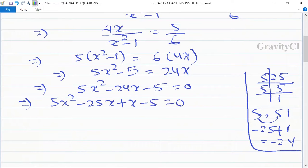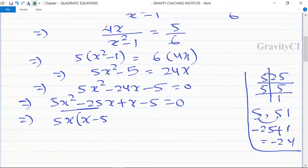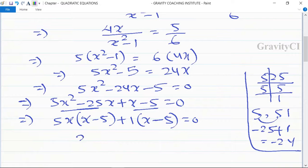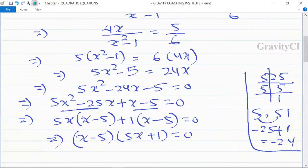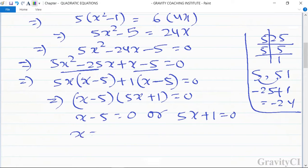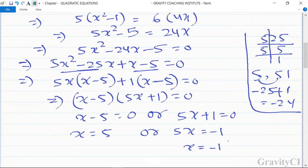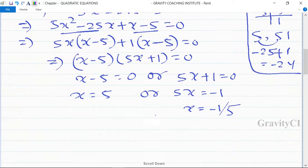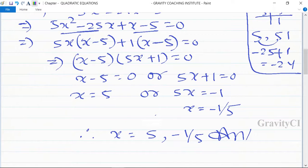Factoring: x minus 5 and 5x plus 1. Setting each factor to zero: x minus 5 equals 0 gives x equals 5, or 5x plus 1 equals 0 gives 5x equals minus 1, so x equals minus 1 upon 5. Therefore x is equal to 5 or minus 1 upon 5.